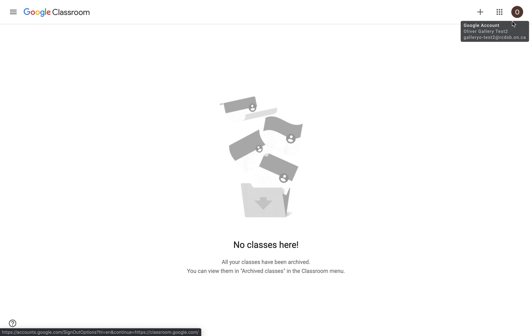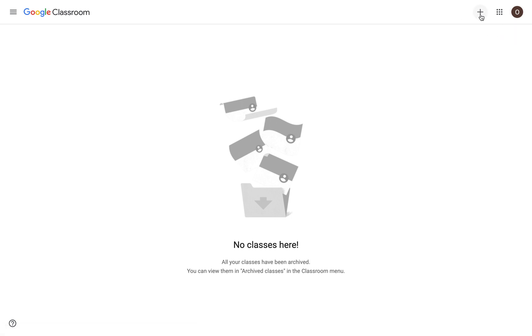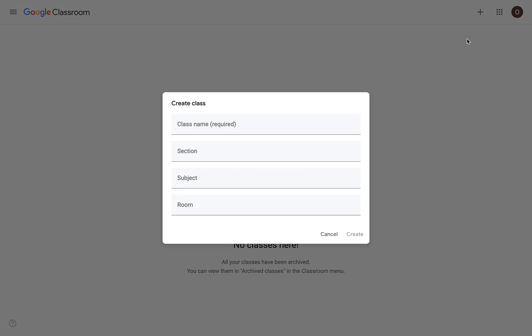And once you've done that, there's a little plus button in the top right corner. I'm going to click on it, and we can see that we can join a class that somebody else has already created, or we can create a class of our very own. So I'm going to click on it.